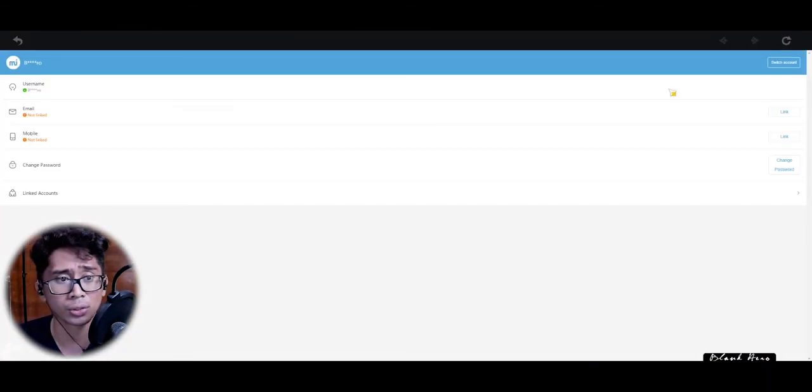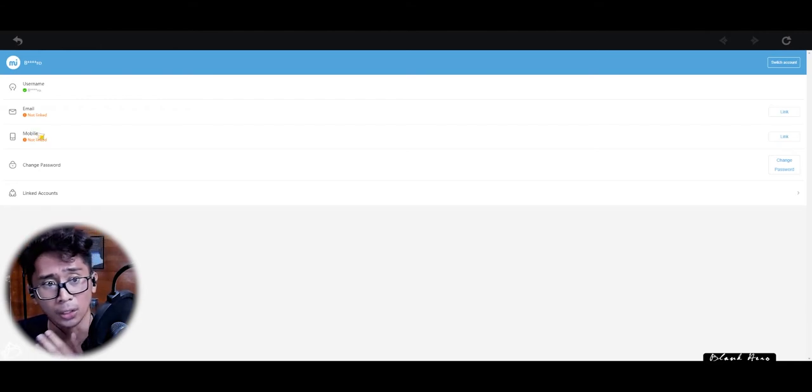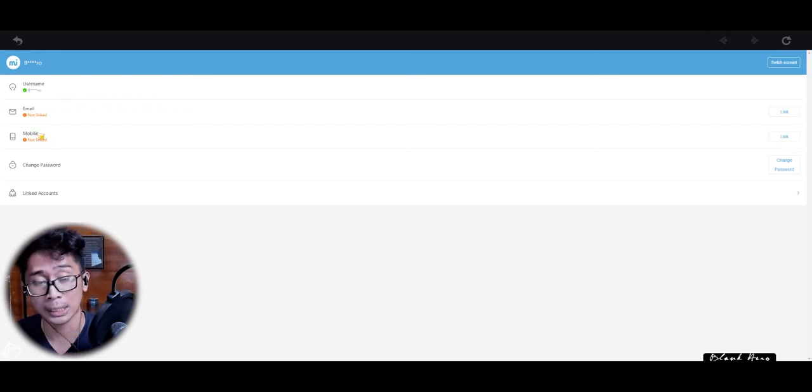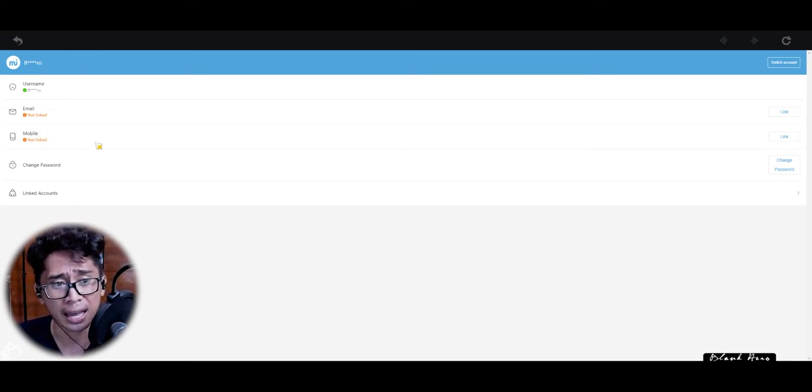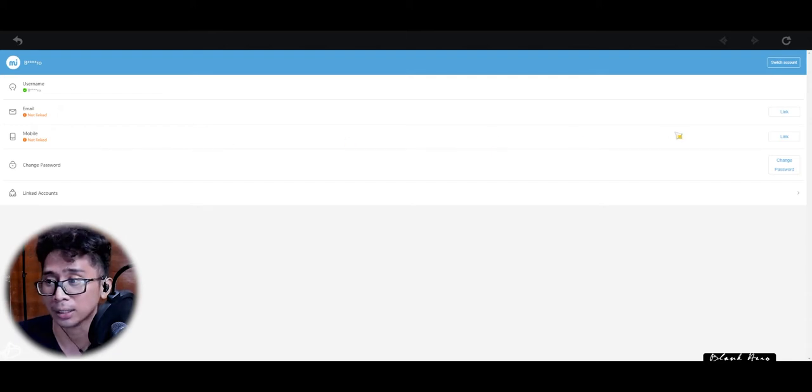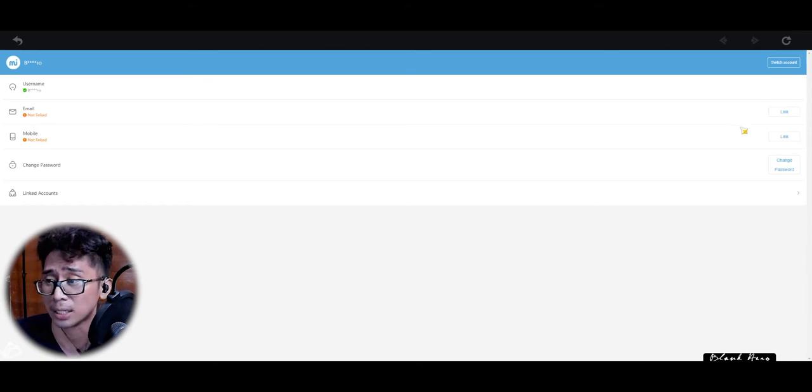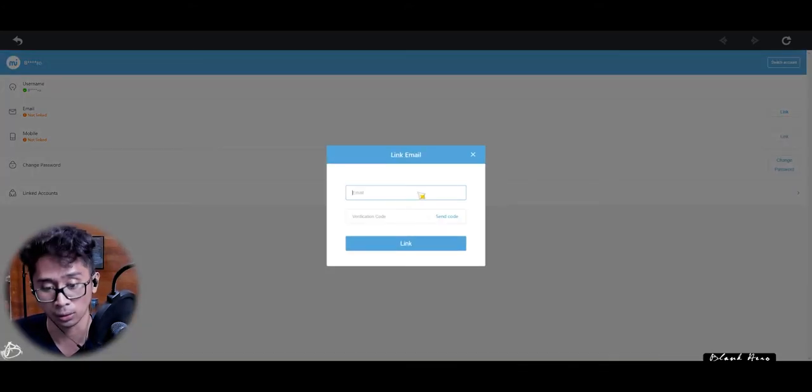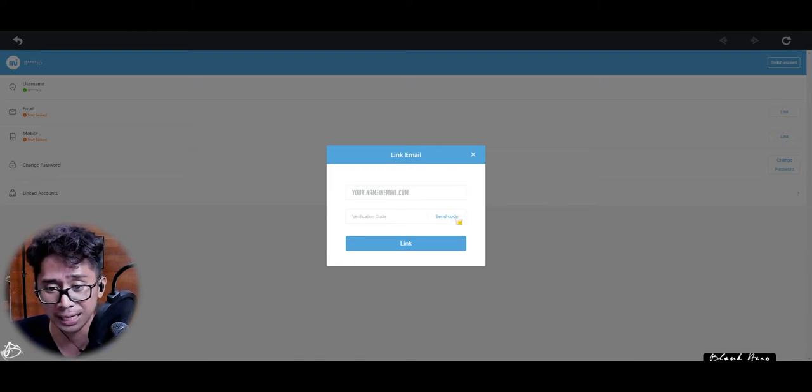That's gonna bring you to User Center, and you see here it's not linked to anything. So we're gonna link it to an email address and a mobile phone. If this is a good account that you really plan to continue the game with, then it's recommended to do so.